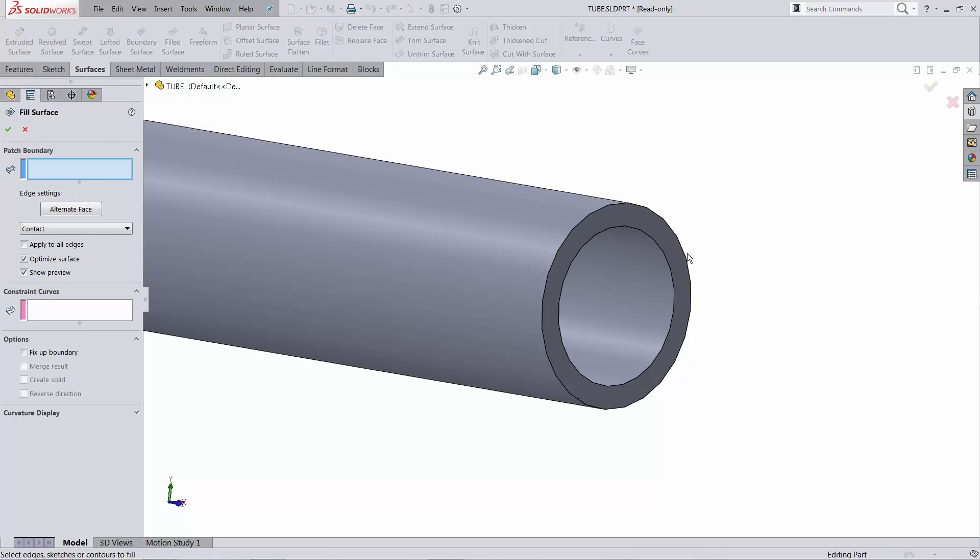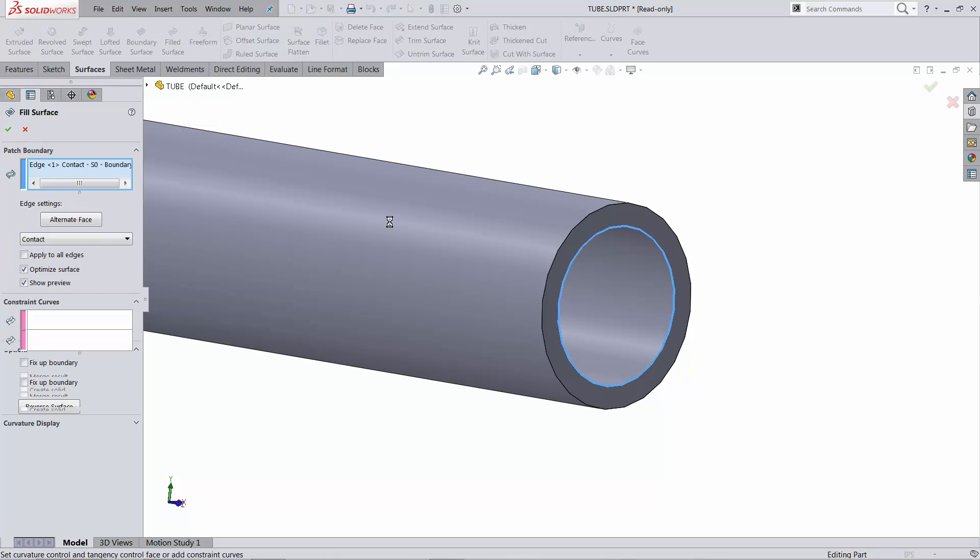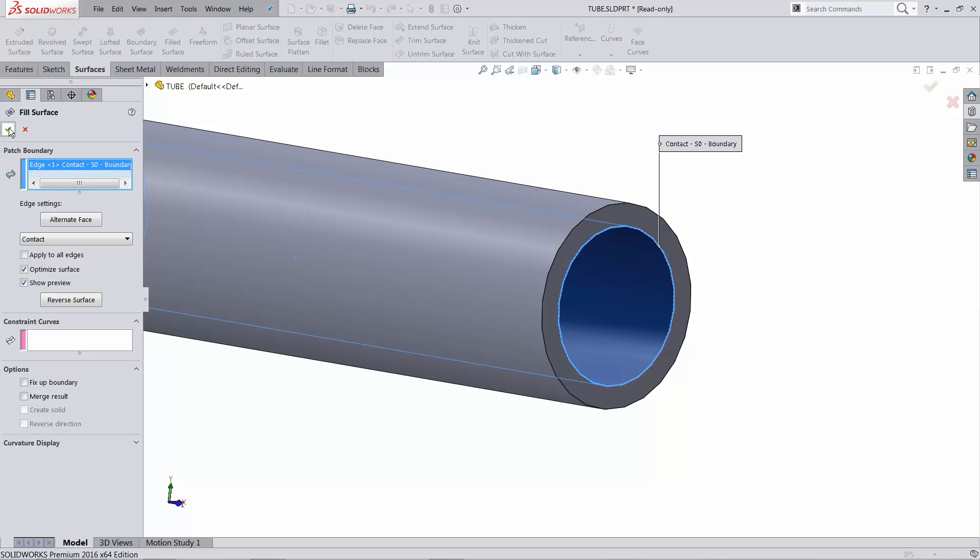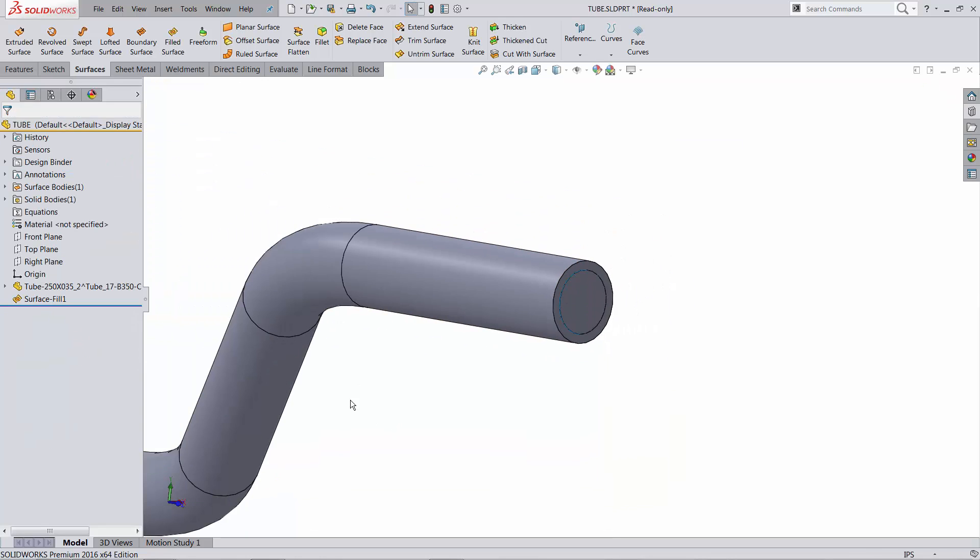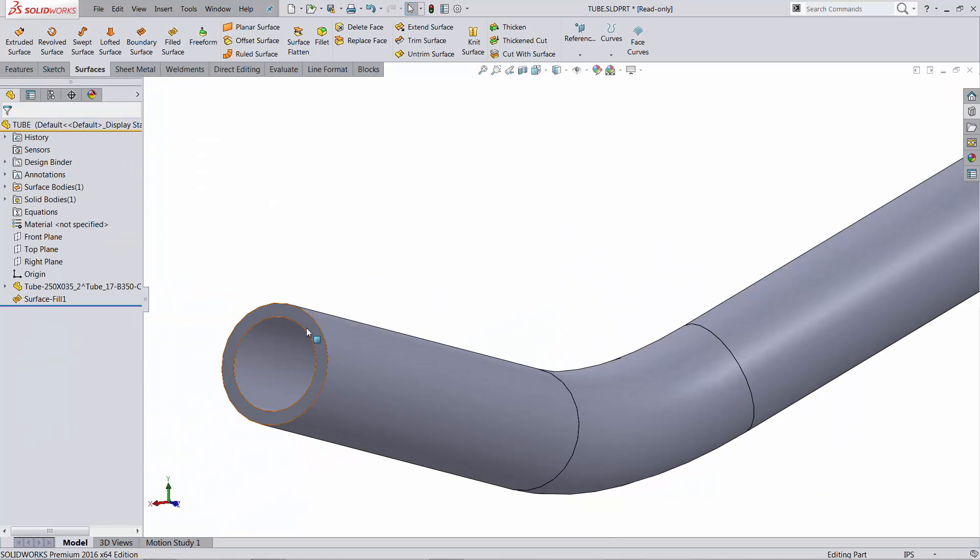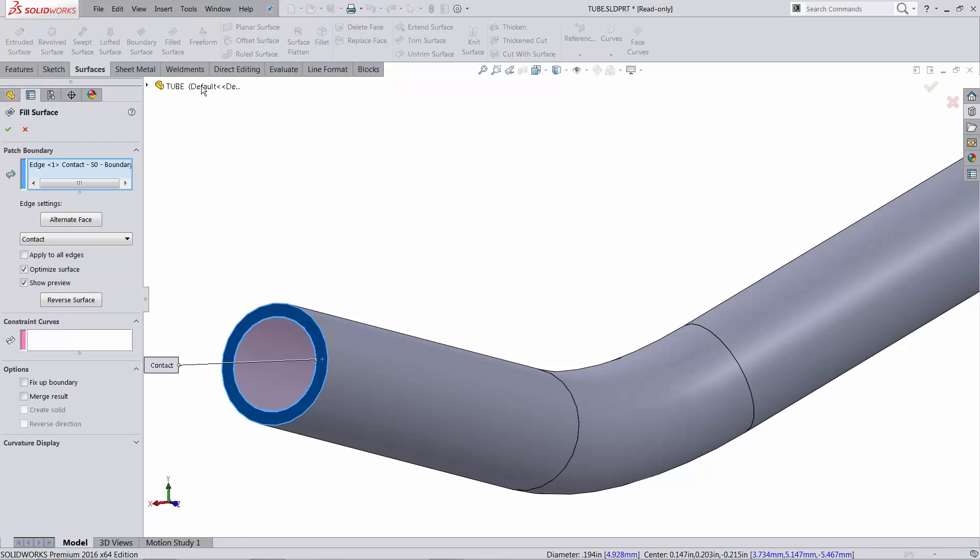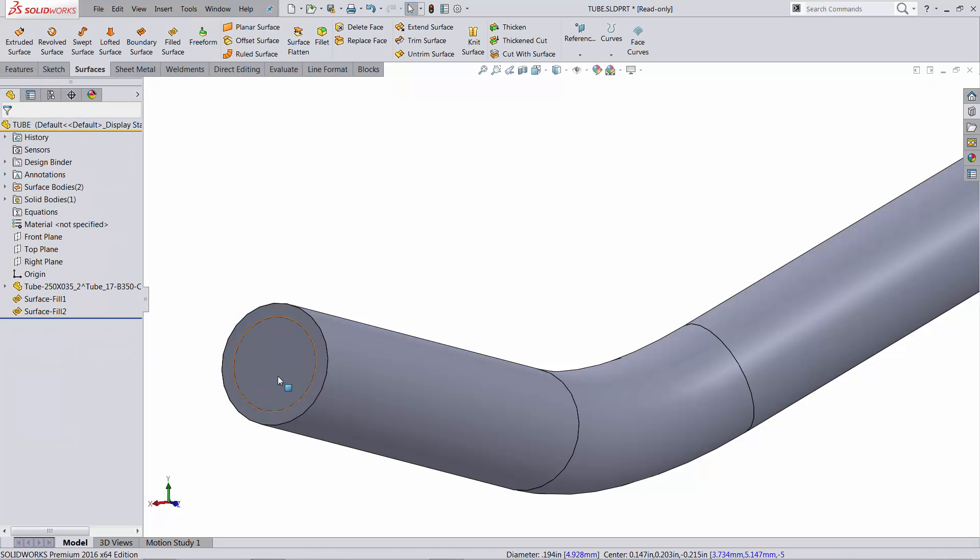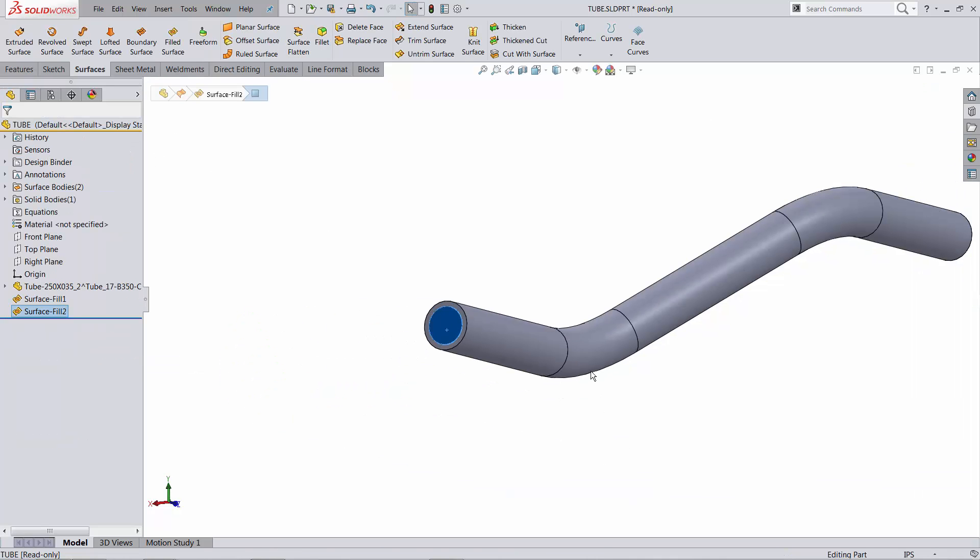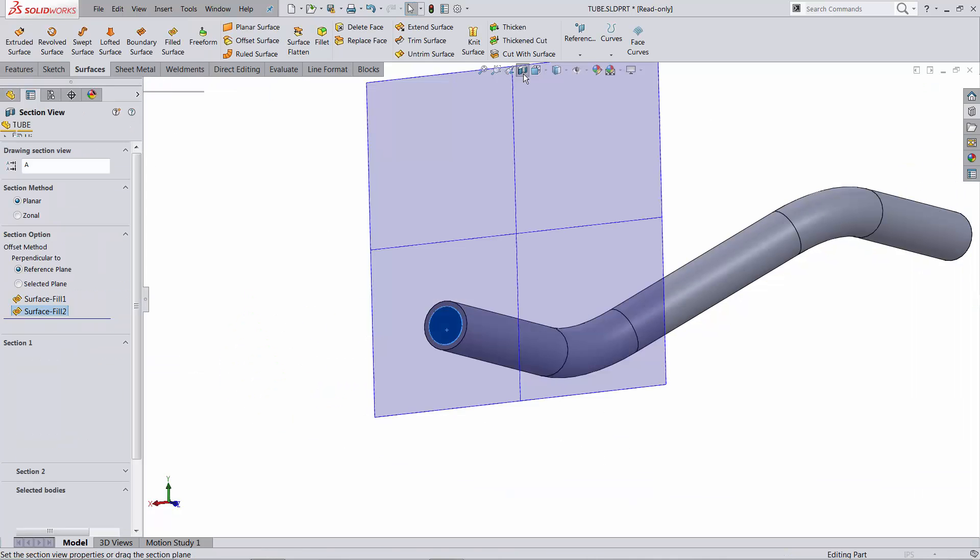and I'm going to pick up this edge, and I'm going to pick up this edge. Right, so now I have surfaces that are capping this.